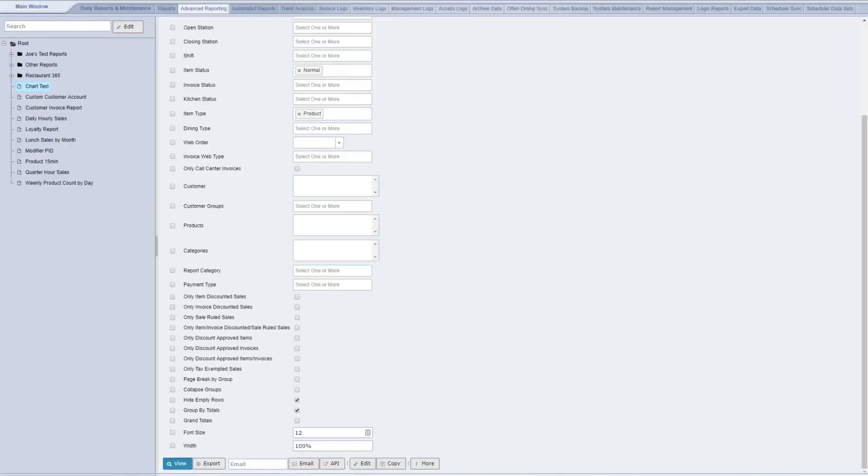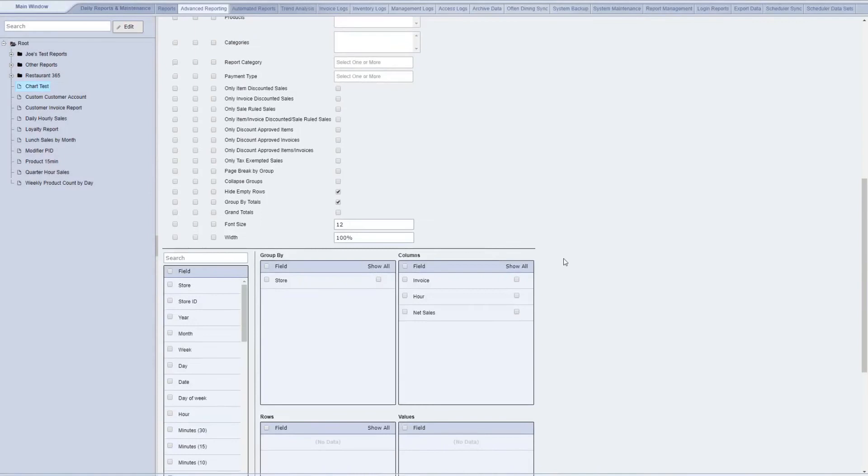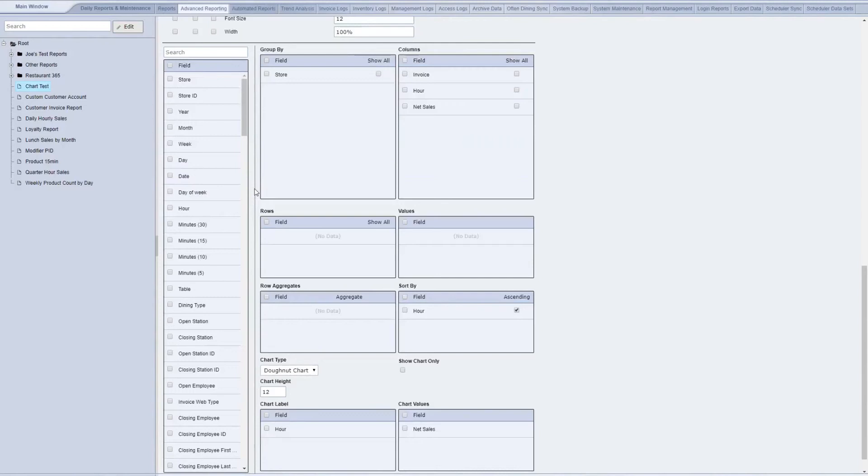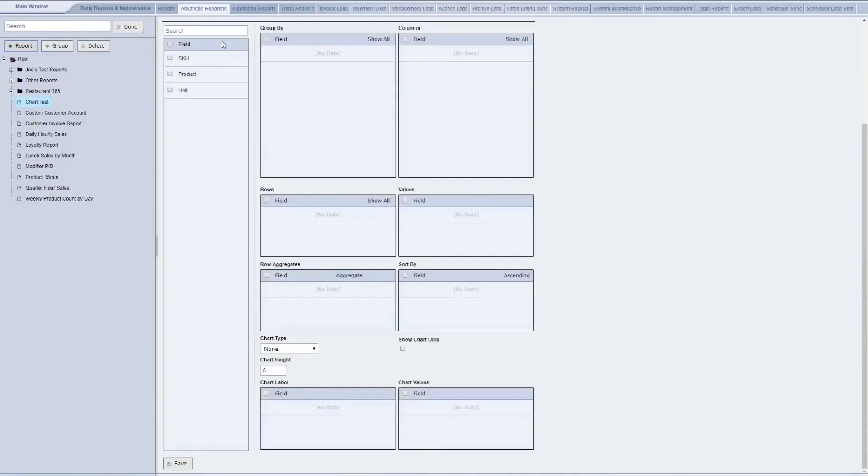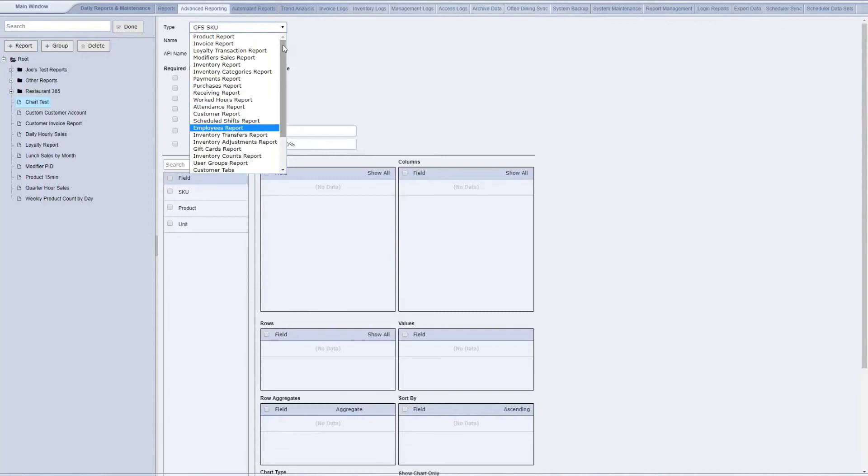The way this report is built is by dragging and dropping the different fields into my different tables here. So with almost all the fields you can think of available, this gives the user a lot of flexibility in building new reports. We have various different types of reports that they'd be able to build in advanced reporting, such as purchase reports, invoice reports, user group reports, gift card reports, and so on.